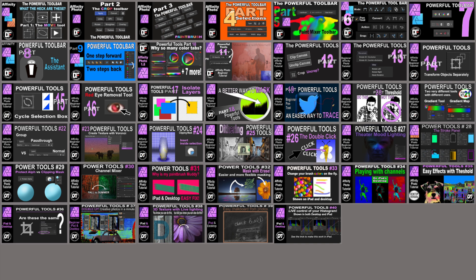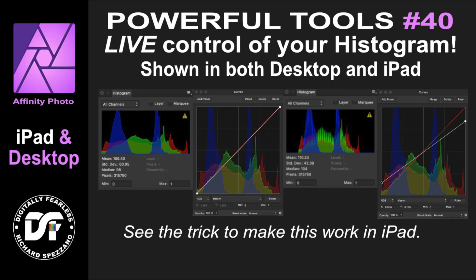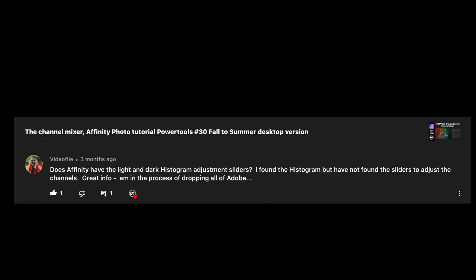Hi, Rich Spazano here from Digitally Fearless, and I received a question from Videophile. It reads, does Affinity have the light and dark histogram adjustment sliders? I found the histogram, but have not found the sliders to adjust the channels. Great info. I'm in the process of dropping all of Adobe.